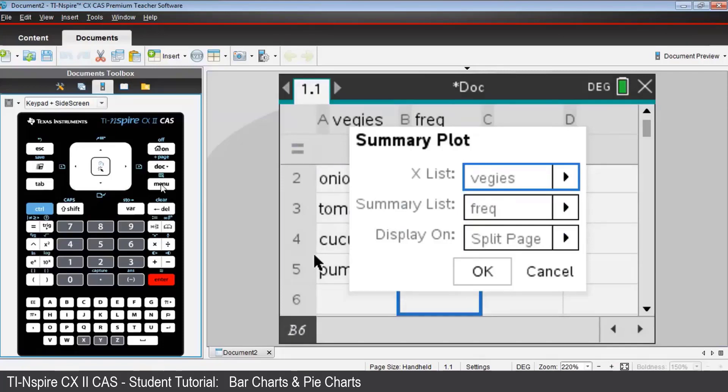Next, press Tab, and we have the Summary list. Now that should be frequency. That's for the vertical axis number labels.